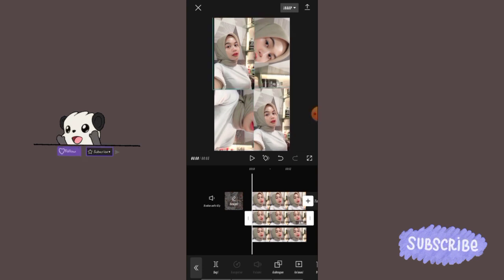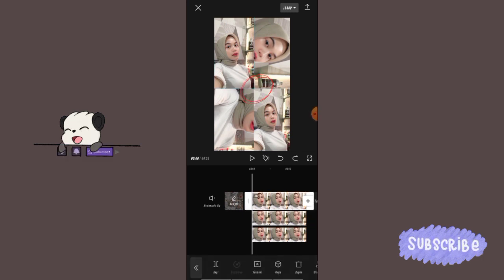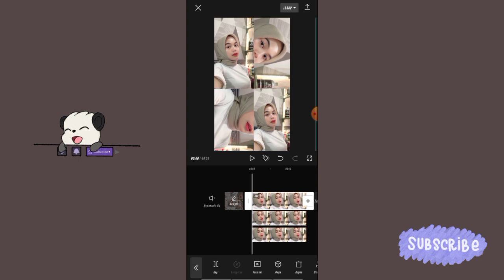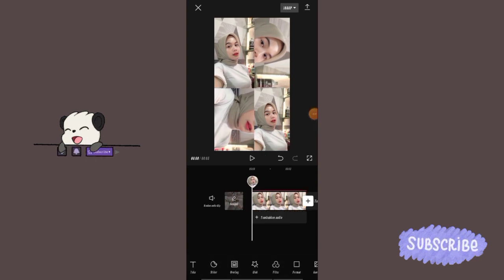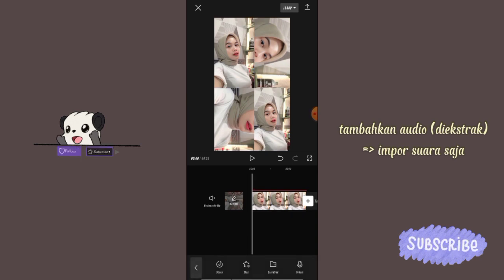Nanti hasilnya kayak gini ya guys. Jadi foto kedua dan ketiga, garis fotonya itu lurus seperti yang aku tandain. Kalau foto yang pertama atau yang belakangnya posisinya masih belum sesuai, bisa kalian sesuaikan lagi ya. Klik tambahkan audio, pilih di ekstrak.